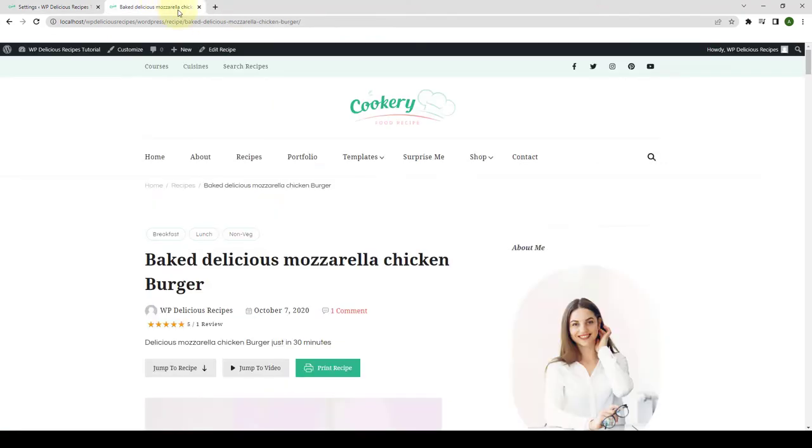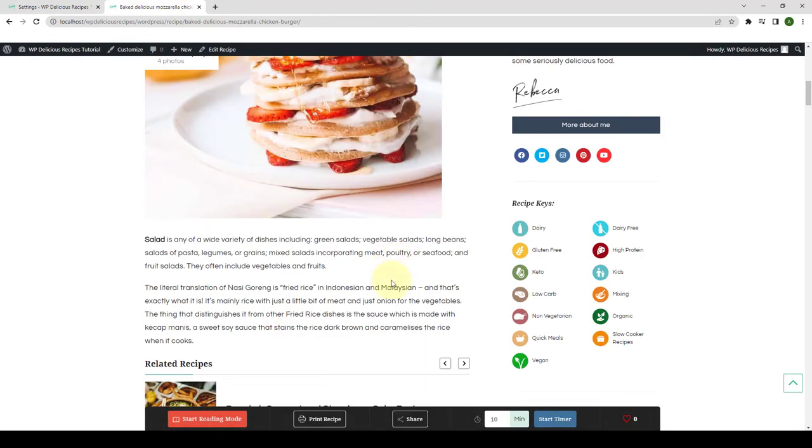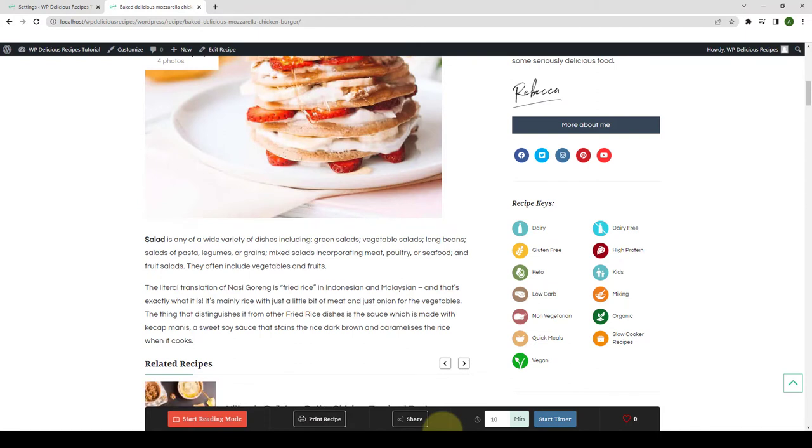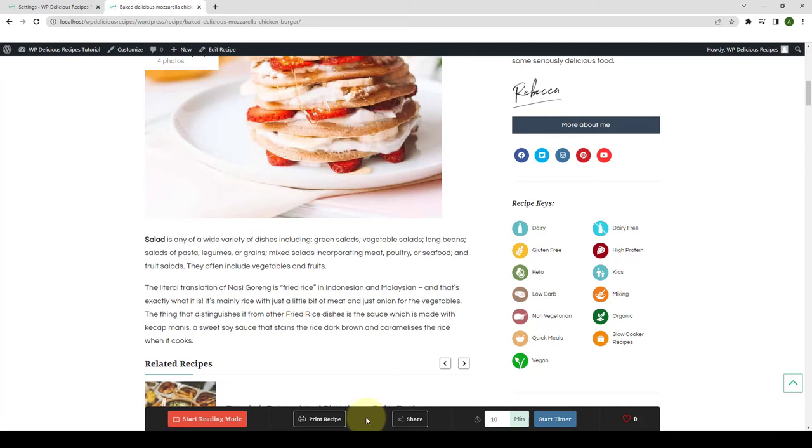Also, let's go to our frontend. Please note that all the functions provided in the recipe floating bar, such as Print option, Social Sharing option, Reading Mode option, Timer option, Like button, and Add to Favorites option will work individually for each recipe that is auto-loaded in the single recipe post.